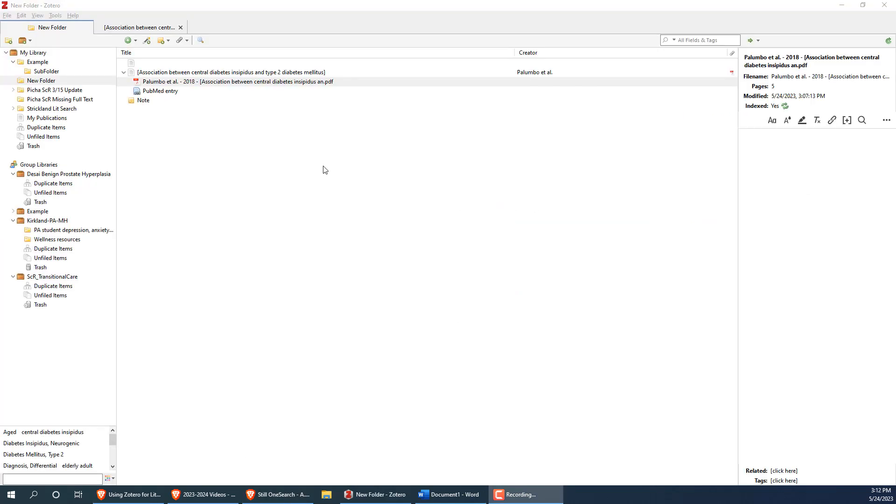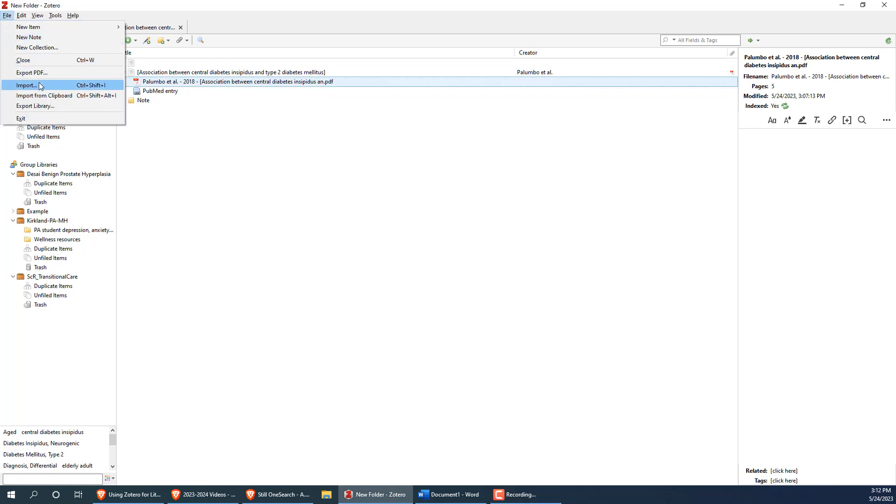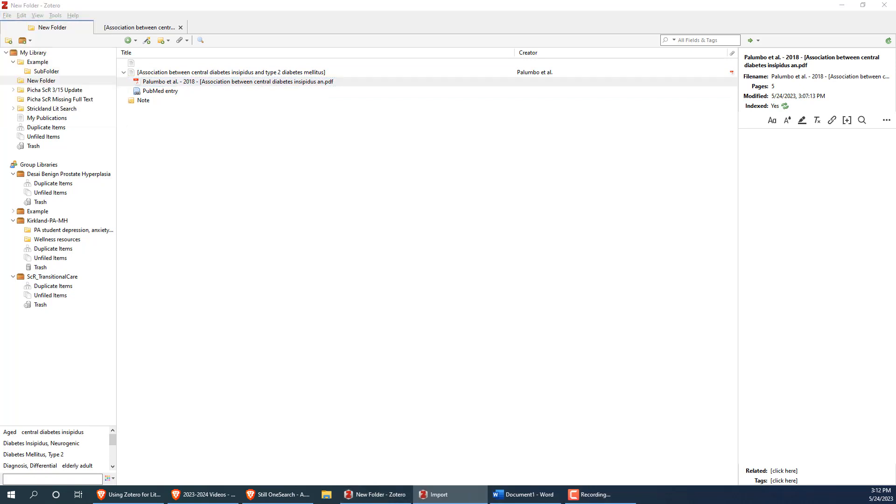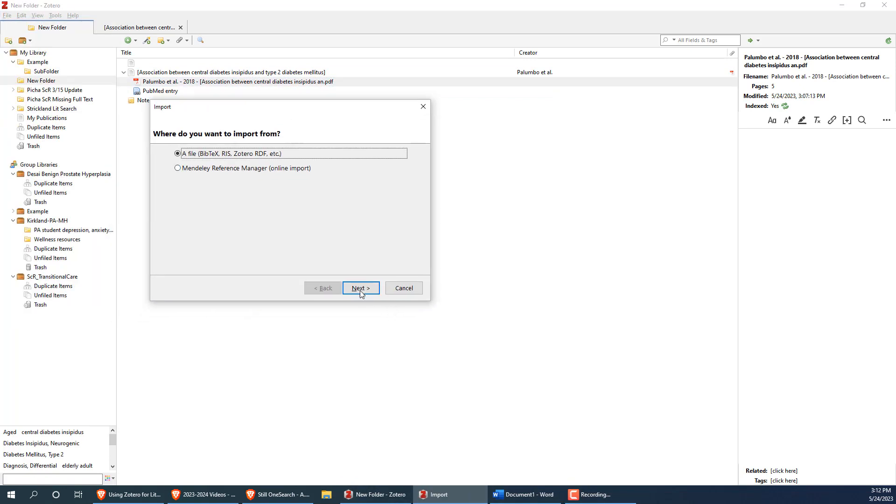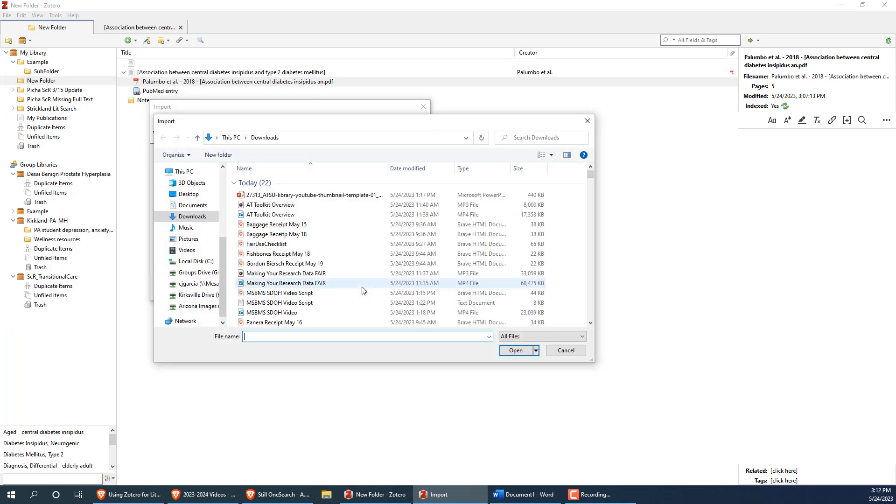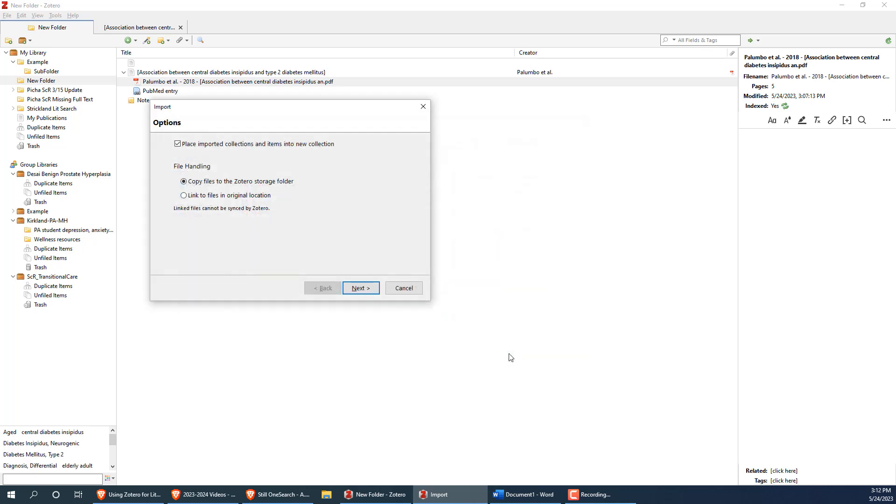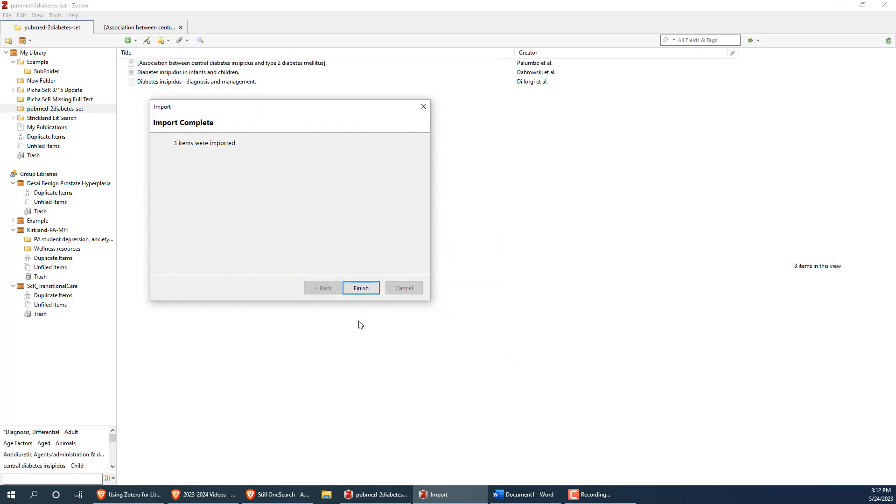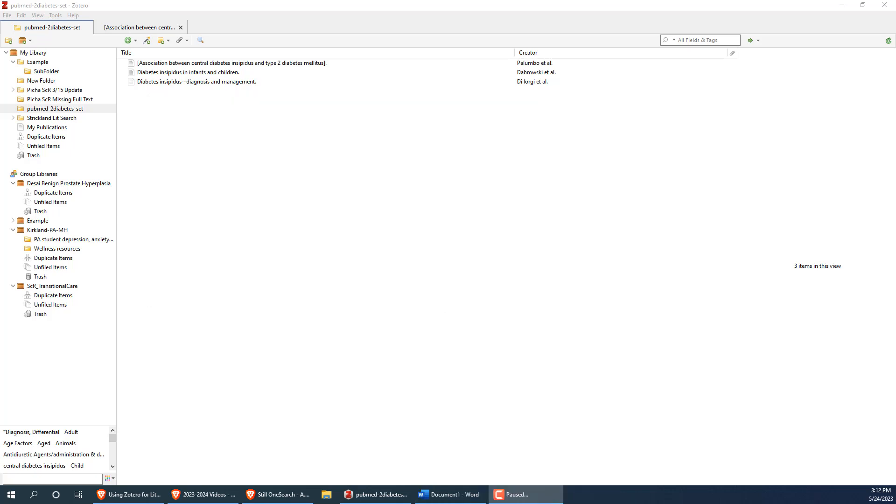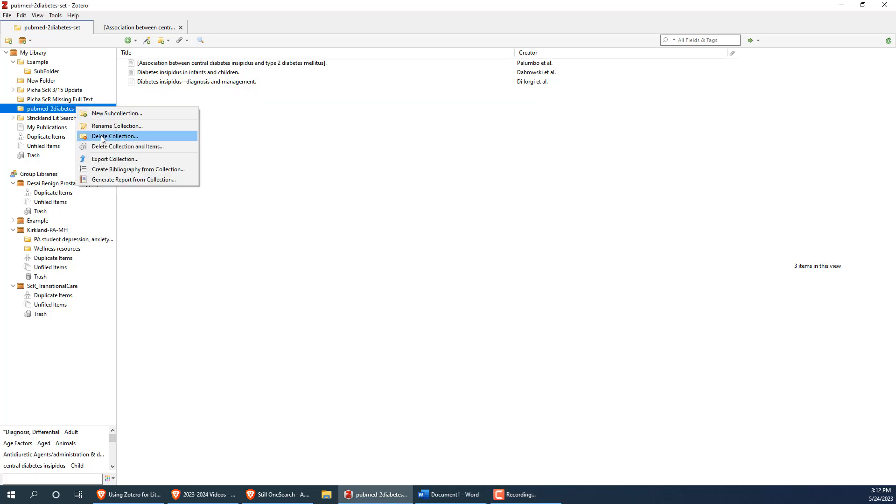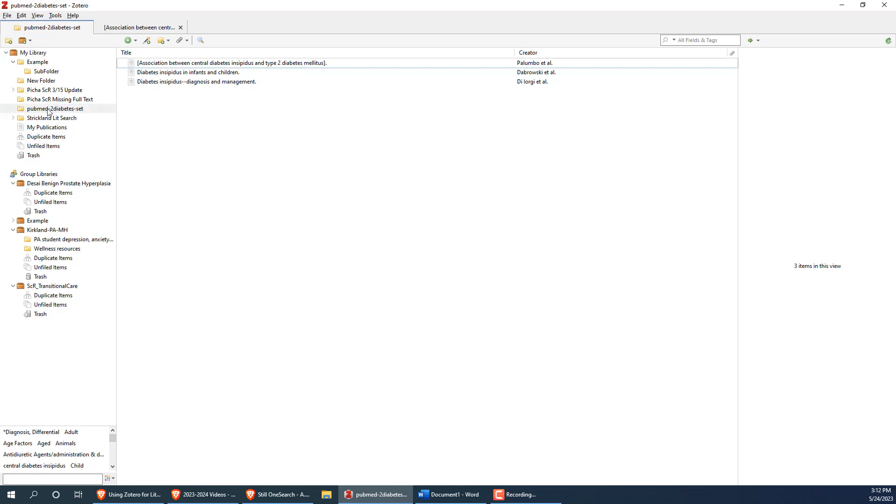Now let's go back to Zotero. Click the file button on the upper left of the page and then on import. Then click your way through this dialog box and select the file we just downloaded from PubMed. Continue working your way through this wizard and you'll see that a new folder was created with all the articles we saved from PubMed. You can right click the folder to give it a new name and also click and drag the folder around to organize it however you would like.